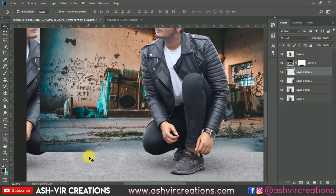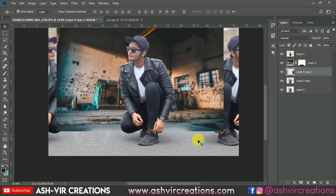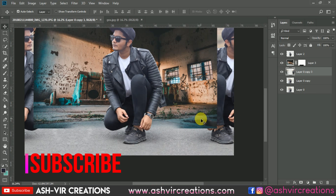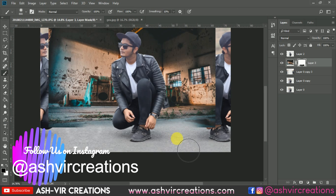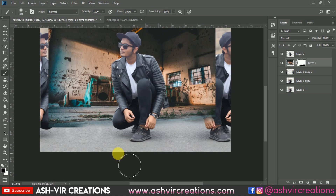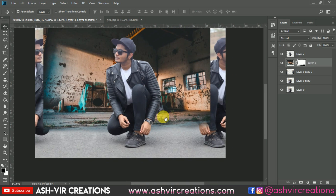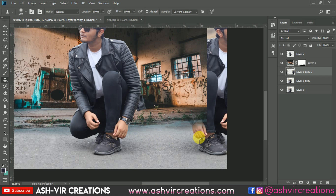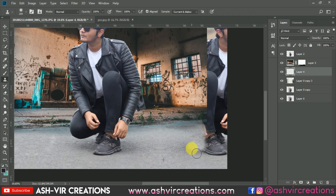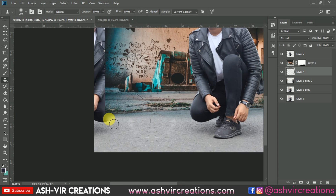Now we're going to create a new layer and use the clone tool. First, let's delete the background from here. Select the brush tool and delete it in a precise way. Then create a new layer, select the clone tool, press the Alt key, and clone the background or the ground region in a perfect way.